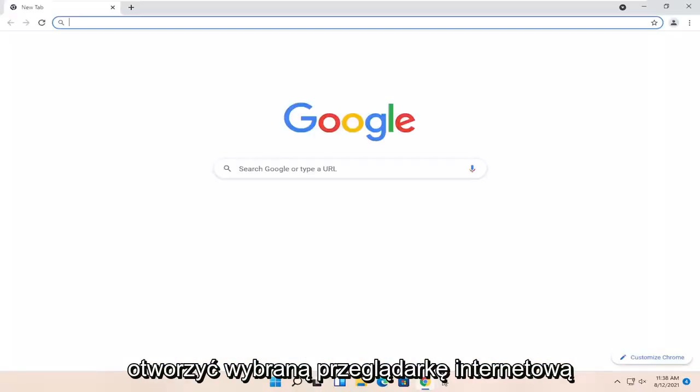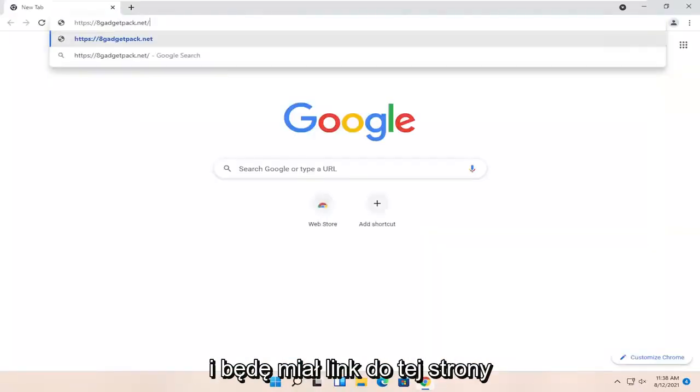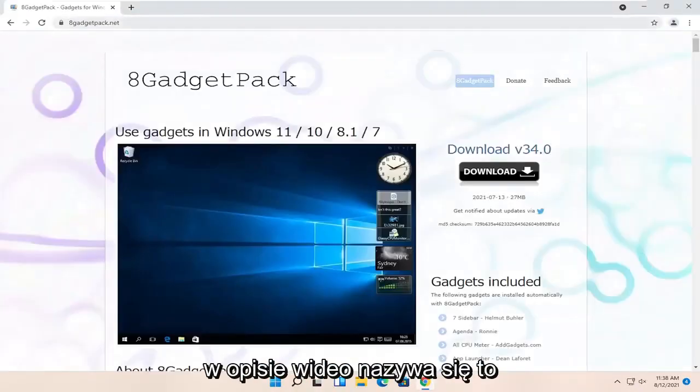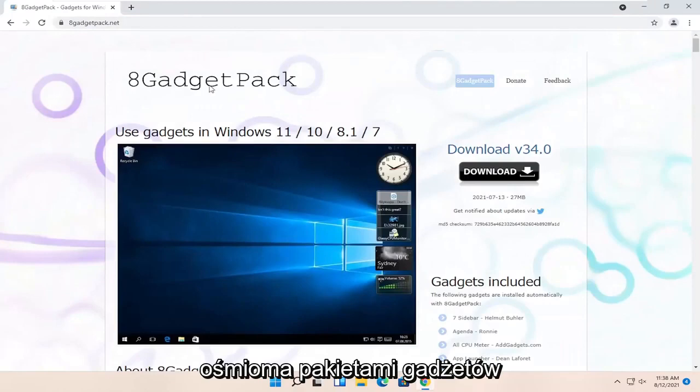So all you have to do is open up a web browser of your choice, and I'm going to have a link to this page in the description of the video. It's called 8 Gadget Pack.